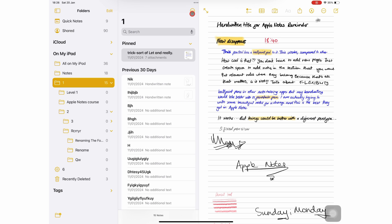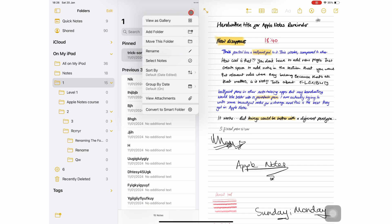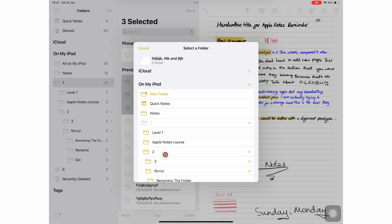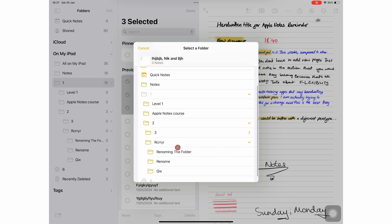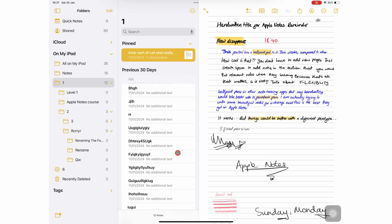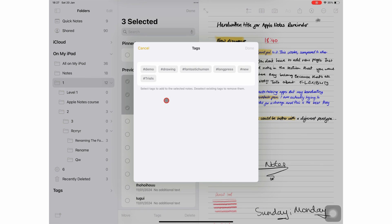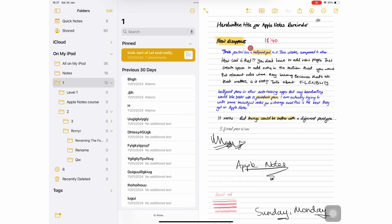Select Notes lets you select multiple notebooks, so you can move them to other folders, tag them, or delete them.